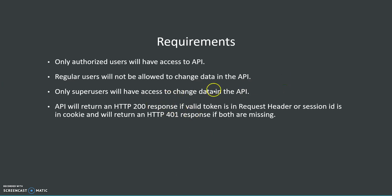The API will return an HTTP 200 response which stands for OK if valid token is in request header or session ID is in cookie.